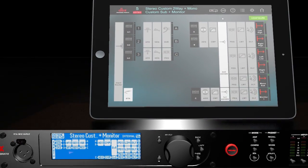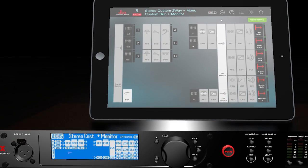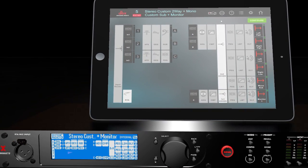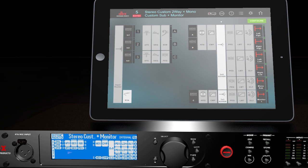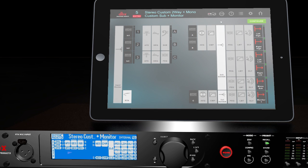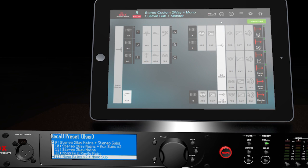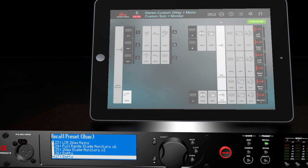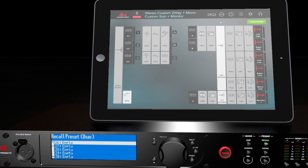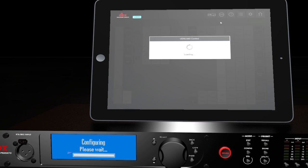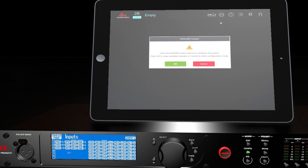There are three options for setting up. You can choose an empty preset by pressing the preset recall button and scrolling down to empty preset 26. Press Select to load an empty preset and press Config to manually configure your setup. You can also choose a pre-configured preset or go through the setup wizard.